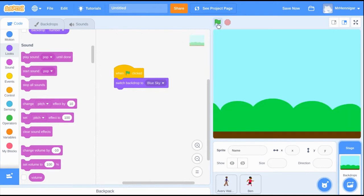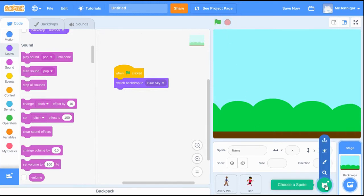Let's test it out. When I hit the green flag, the background changes to the blue sky and both of the characters are hidden.